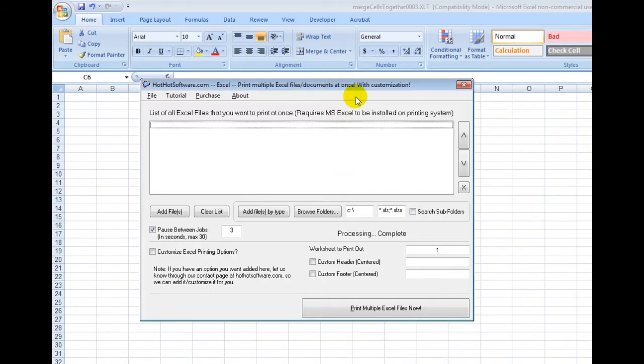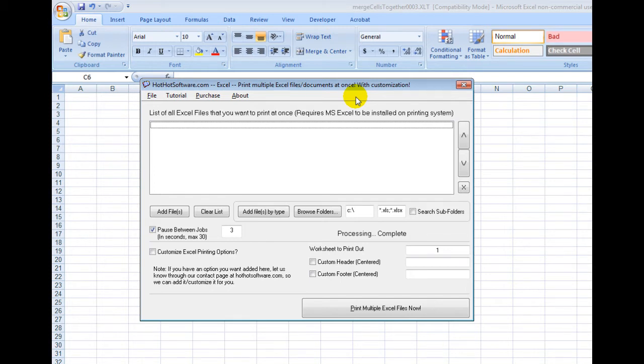Hi, welcome to the HotHotSoftware.com Excel Print Multiple Excel Files and Documents at Once software. This is a software application that allows you to print multiple Excel documents.